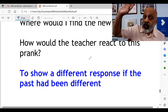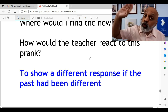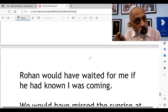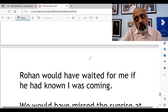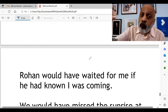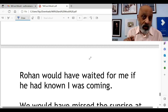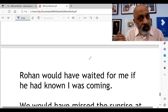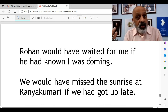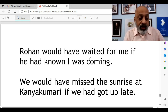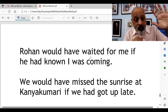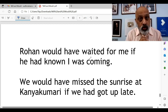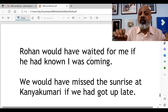Would is also used to show a different response if the past had been different. Rohan would have waited for me if he knew I was coming — agar Rohan ko maalum hota ki main aa raha hoon, toh woh meri intezaar zarur karta. We would have missed the sunrise at Kanyakumari if we had got up late — we would have nahi hoga, will have nahi hoga.